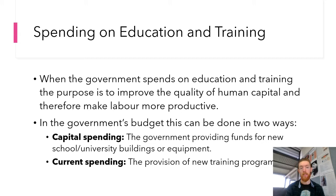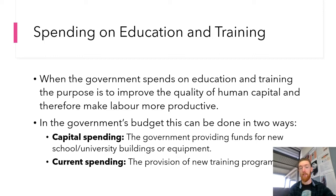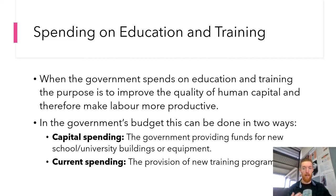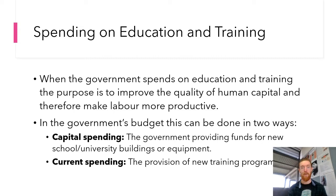First up we've got spending on education and training. When the government spends on education and training, the purpose is to improve the quality of human capital and therefore make labour more productive. In the government budget, this can be done through capital spending — providing funds for new schools, university buildings, or equipment — which can help create more skilled labour in the future. If you spend more money on high schools, they have better resources and facilities, so you get more skilled students entering the workforce.